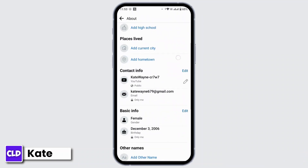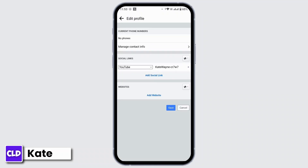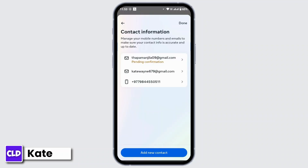Scroll down and under Contact Info, tap on the Edit option. Now, once you get to the Edit Profile page, under Current Phone Numbers, there is an option called Manage Contact Info — tap on it. After that, you will get to this interface where you will be able to view your number. Tap on your mobile number.